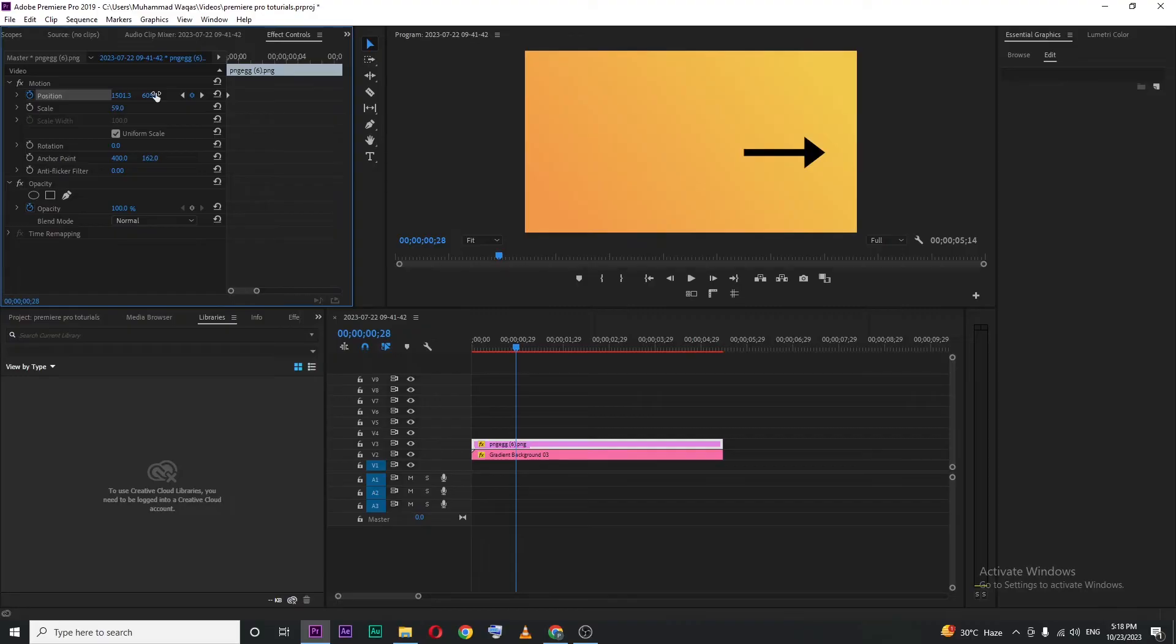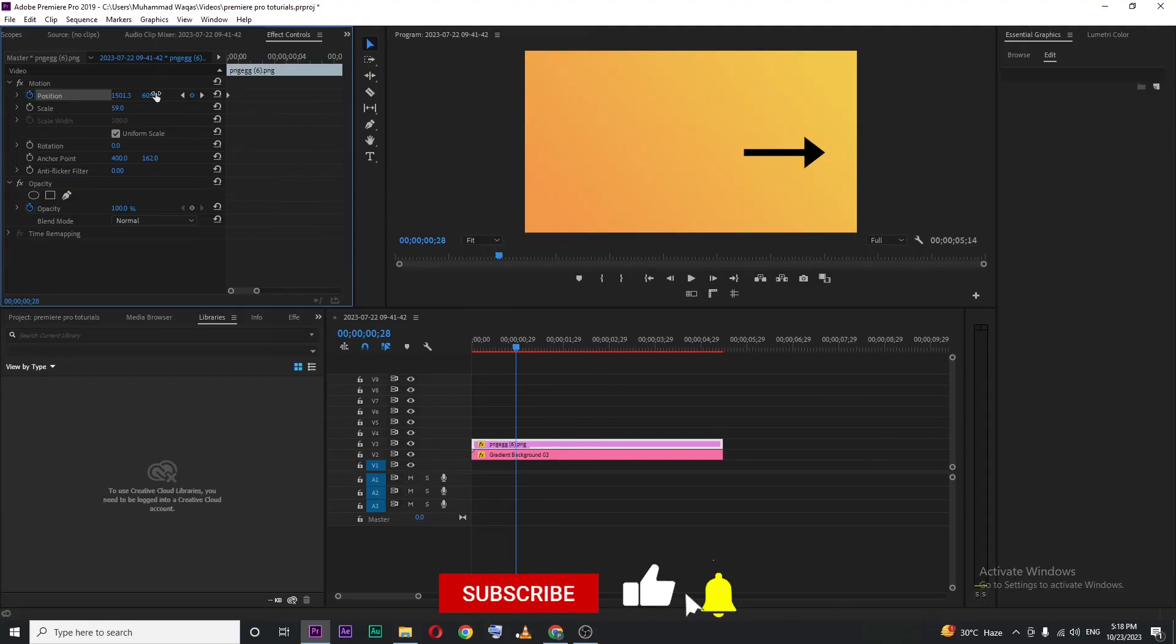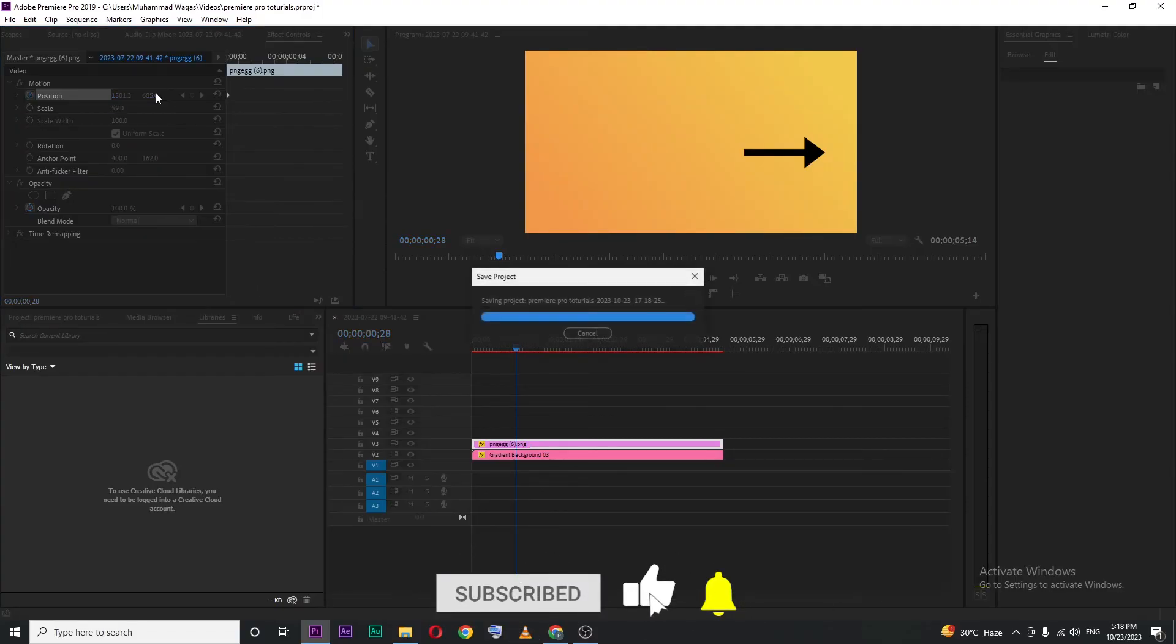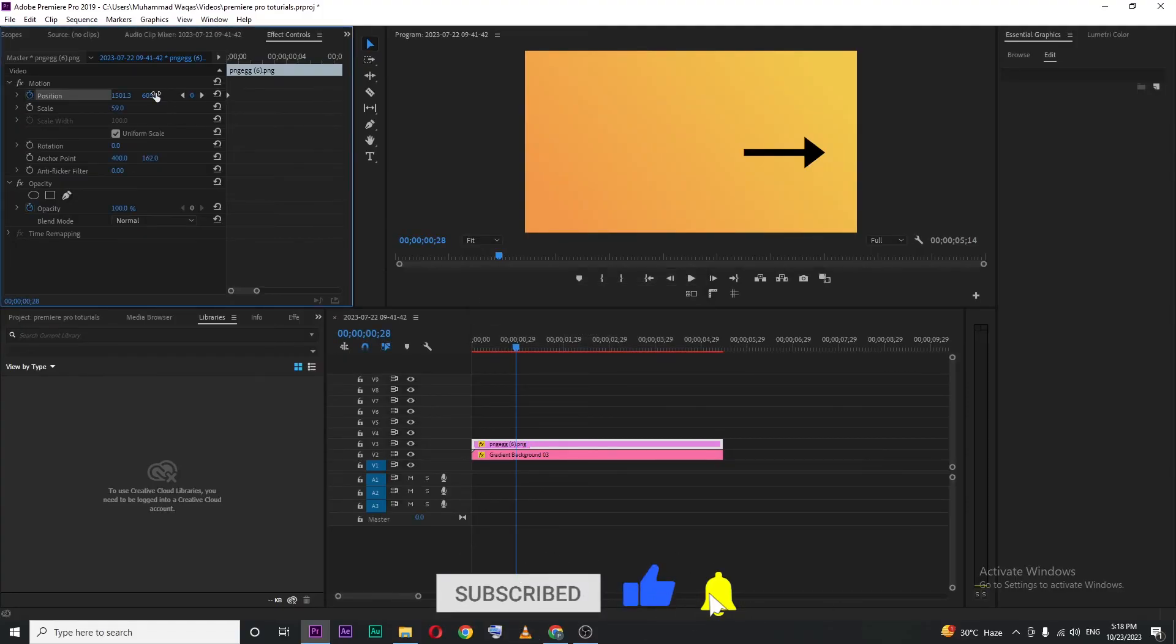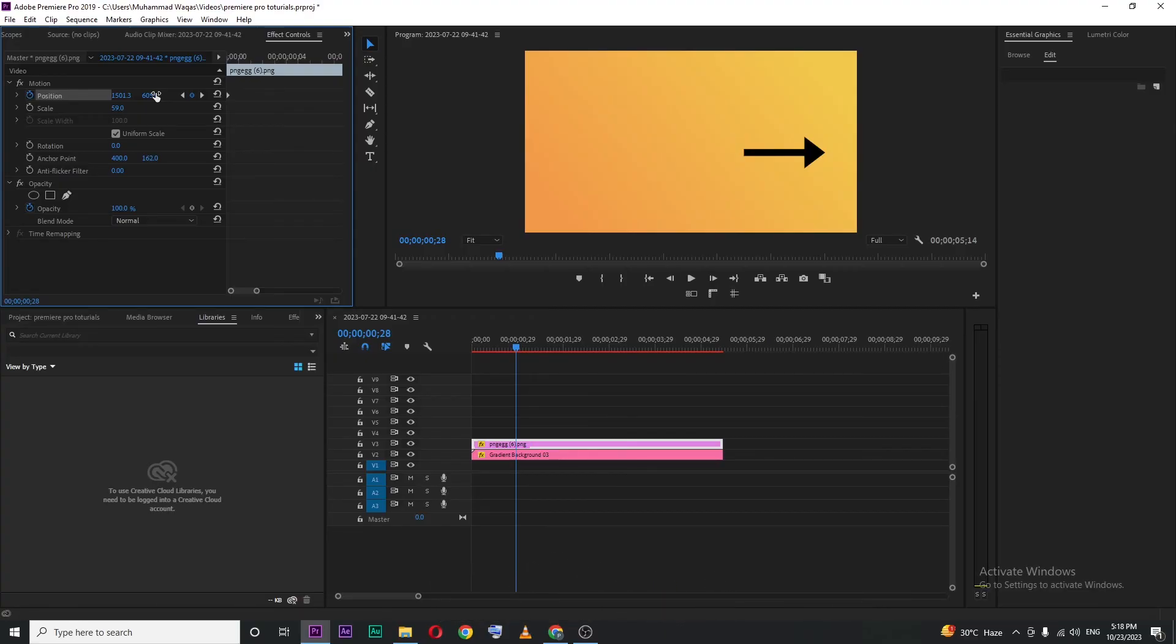So this is how you can move any image, object, or shape inside Premiere Pro. That's it for today's video. I hope you guys enjoyed it - if you did, a like would be highly appreciated. Thanks for watching and I'll see you in the next video.